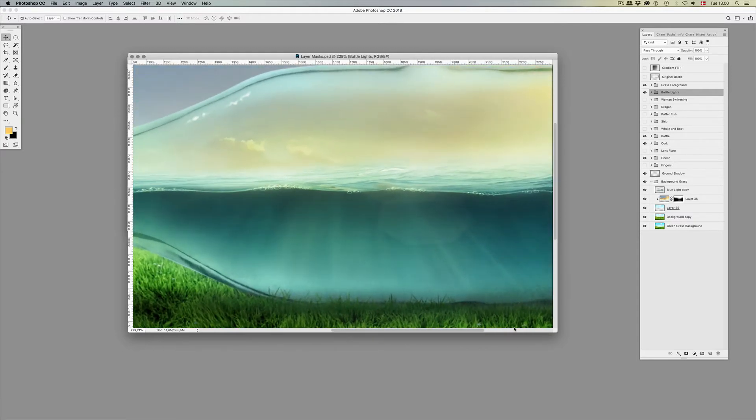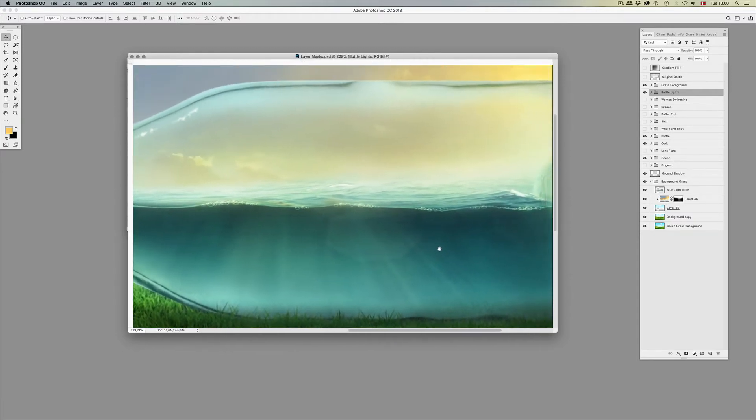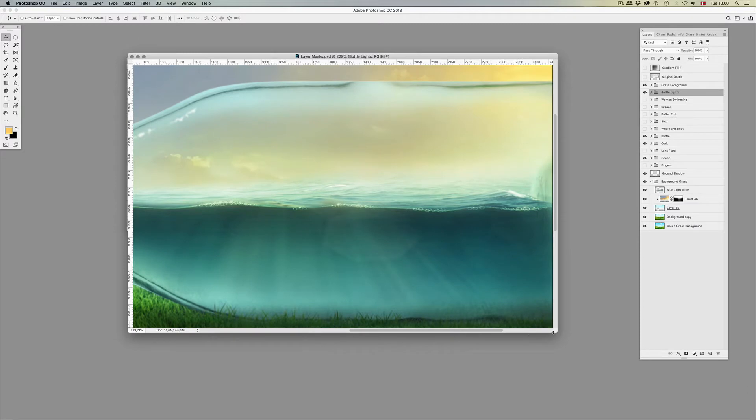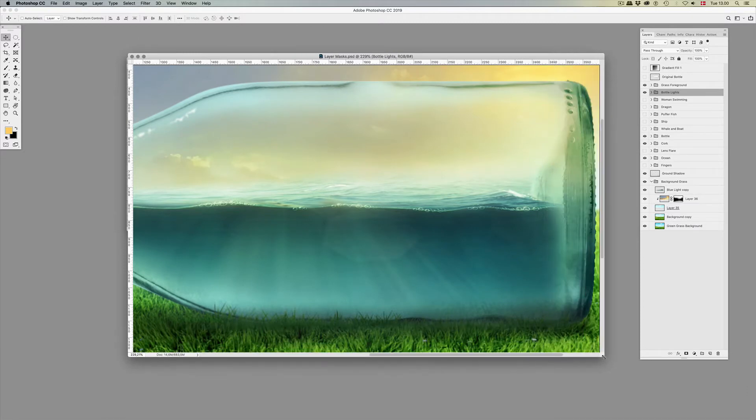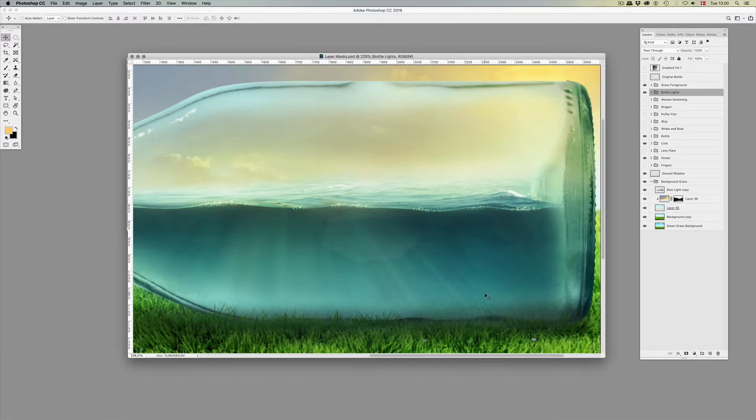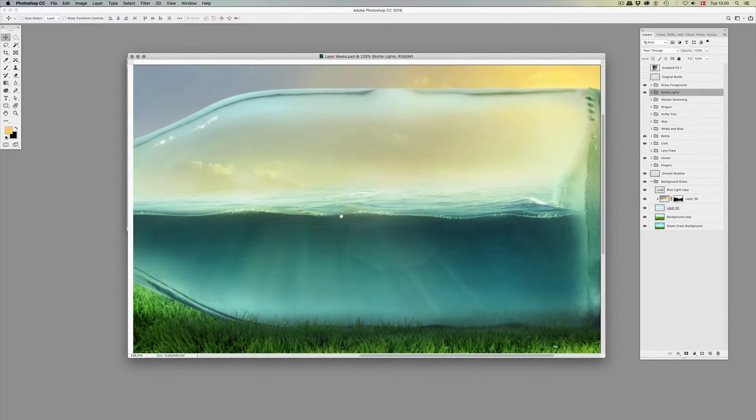I thought that a nice way to illustrate how wonderful layer masks are was to make things look like they were underwater and above water.